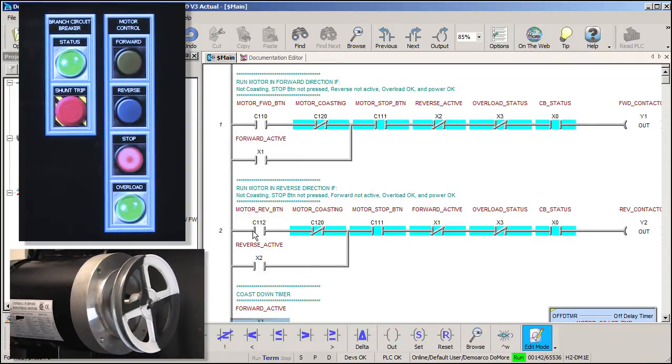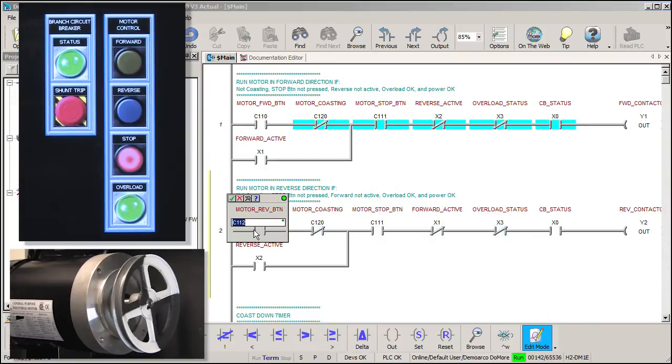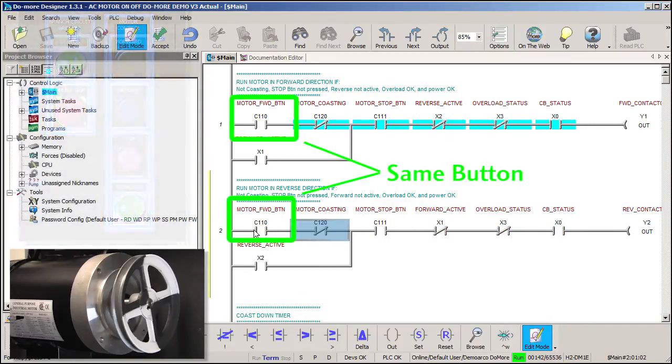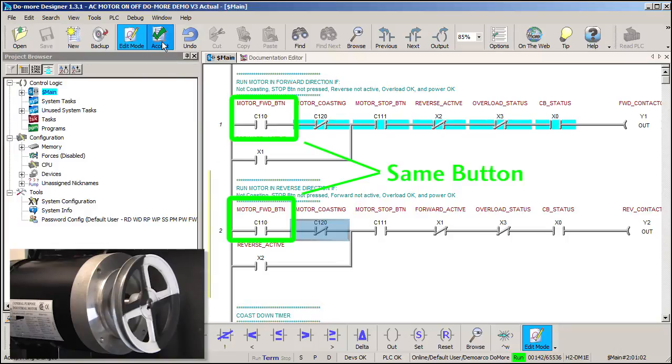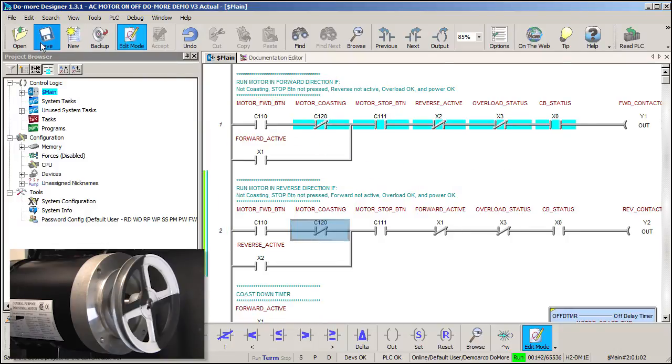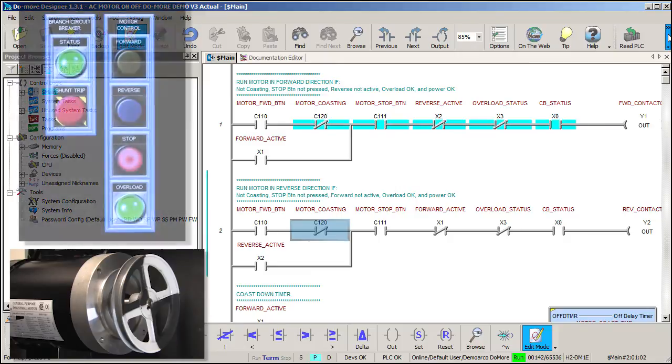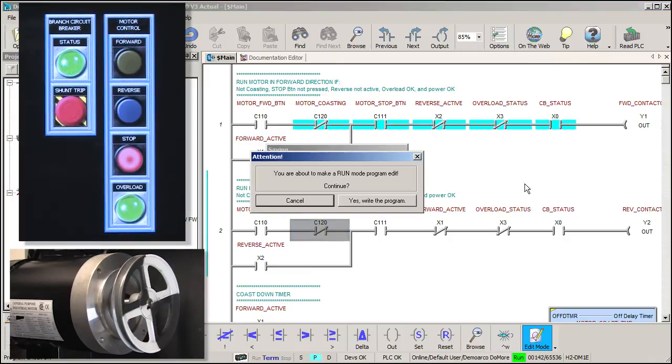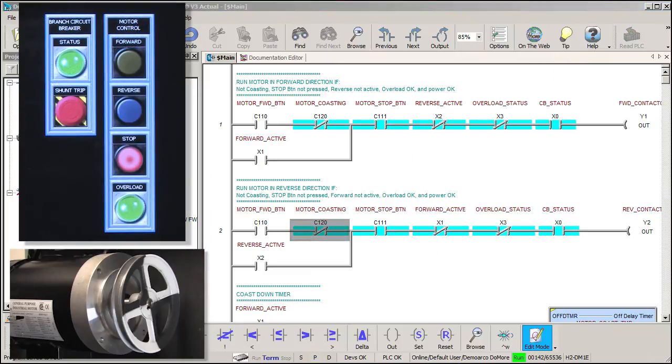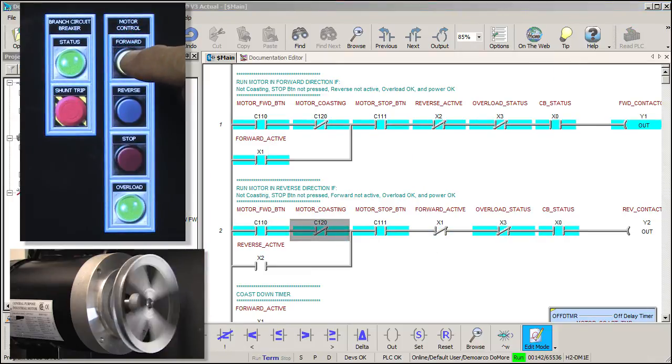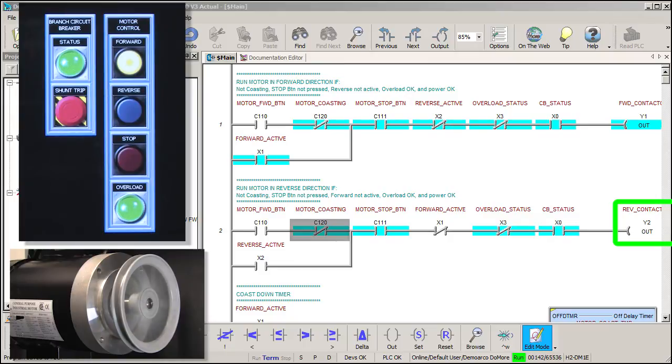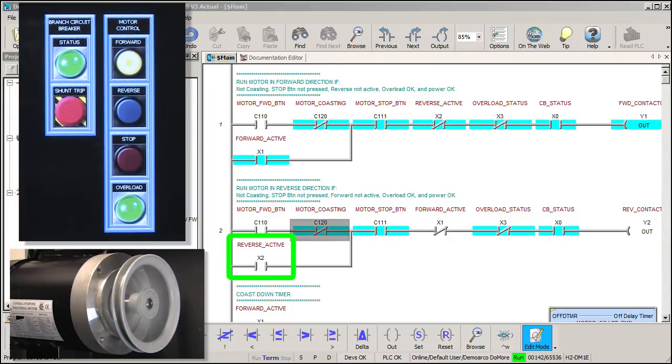Let's prove it. Let's engage both contactors on the same forward button press. Now they are guaranteed to start at exactly the same time. Let's accept that change and write it out to the PLC. Sure enough, if we press the forward button, both circuits light up, but then the reverse circuit turns back off because the mechanical interlock wouldn't allow the reverse aux contact to close.